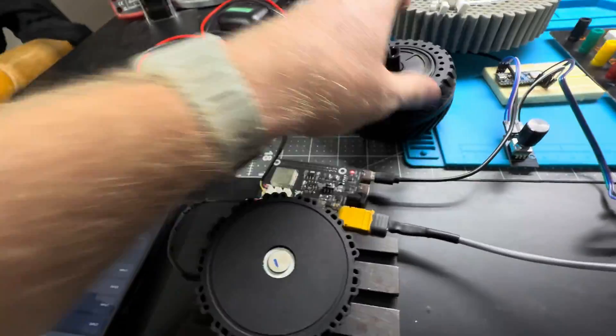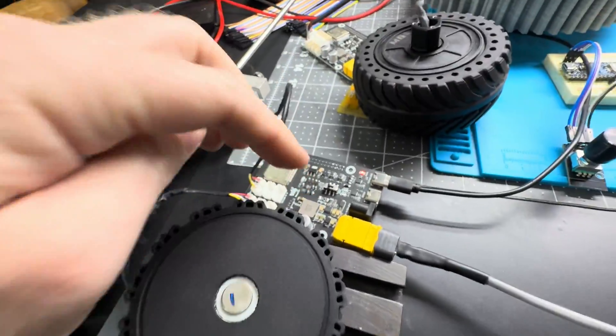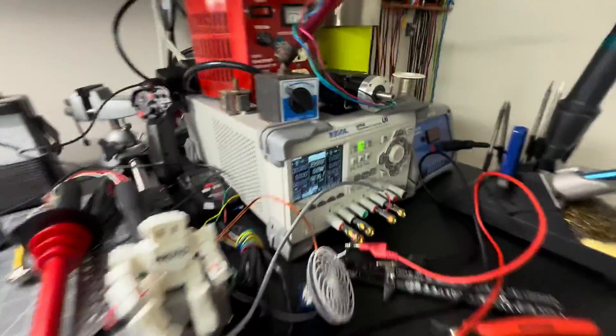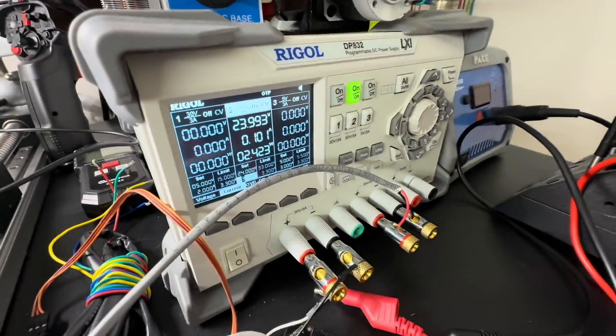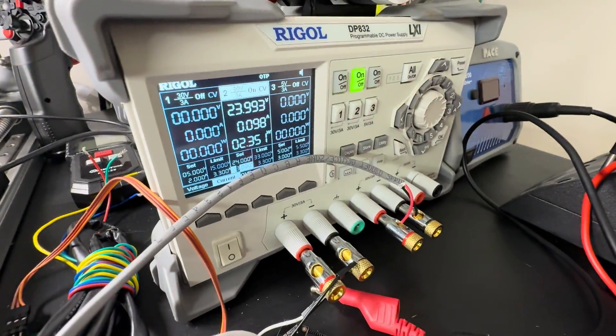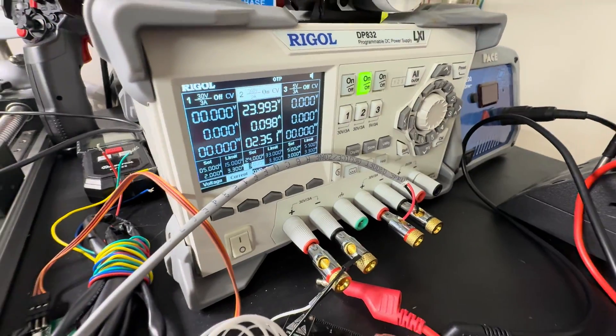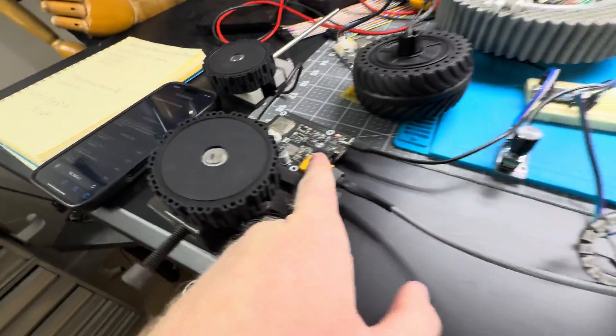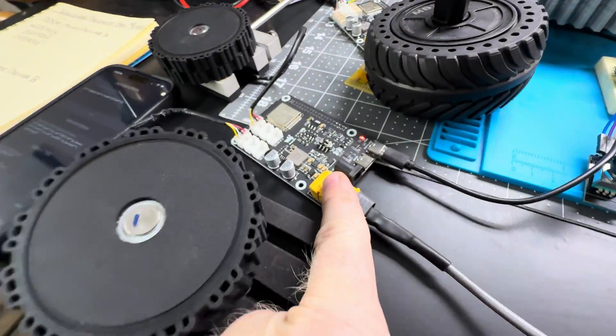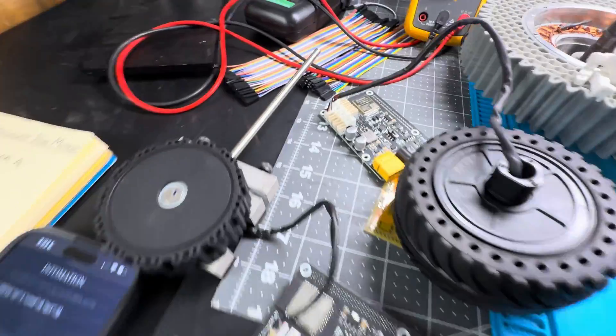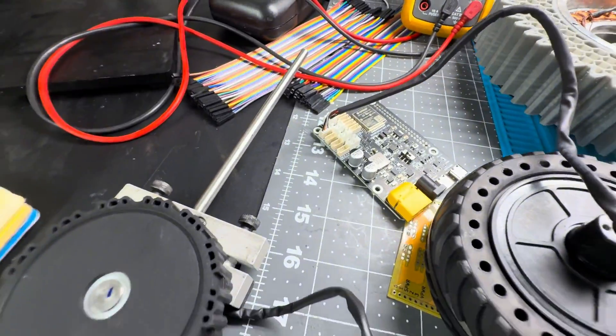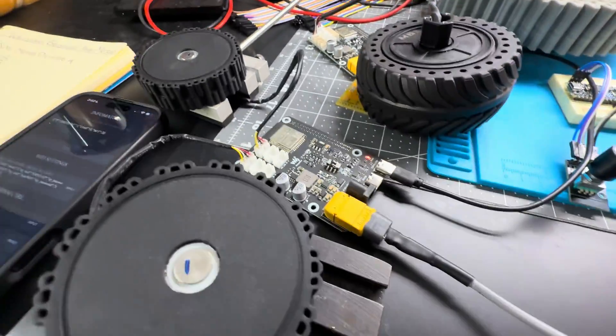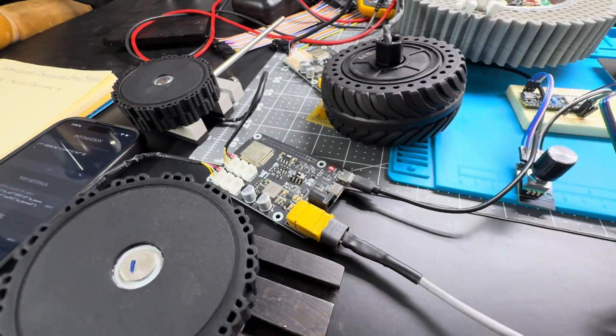I'm gonna go ahead and disconnect this. Right now I just have it hooked up to my programmable power supply set to 24 volts. It's set up with an XT60 connector, both of them, so you can just hook it up to a battery.